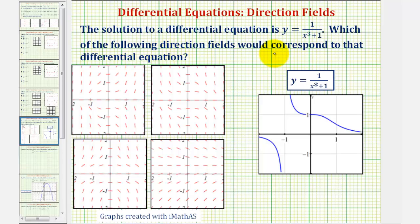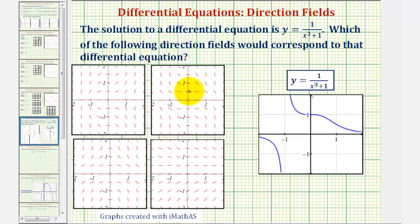The solution to a differential equation is y equals one divided by the quantity x cubed plus one, which I've graphed here in blue. We want to determine which of the following direction fields would correspond to the differential equation for which this is a solution.